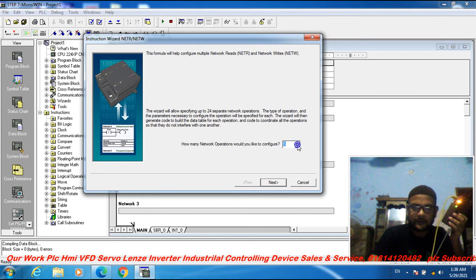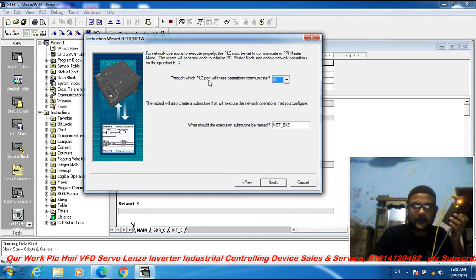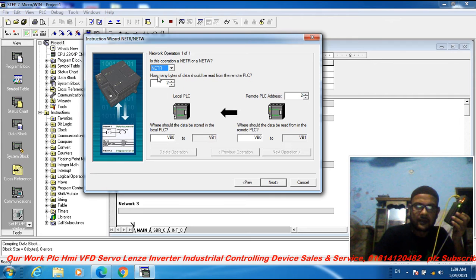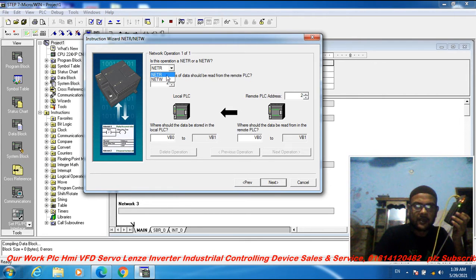For how many network operations would you like to configure — one, two, three, four, five — I choose one network, then click Next. The field report operation communication is 0.0. You can set a name for the network here. This operation is a network read or a network write.